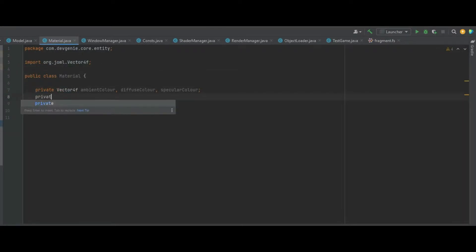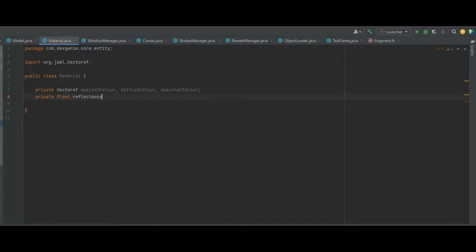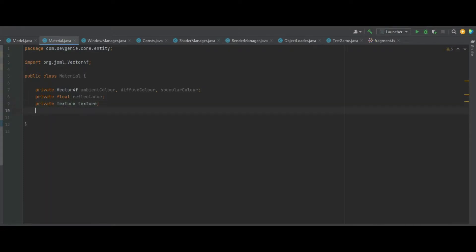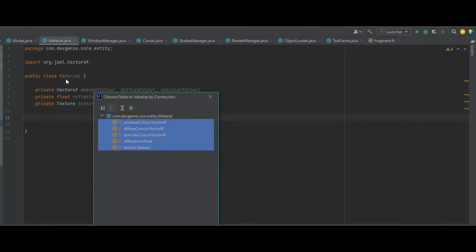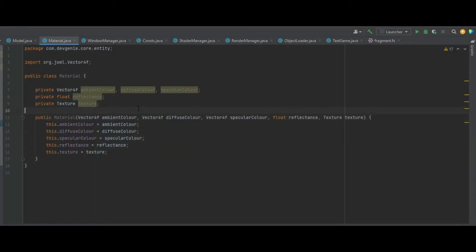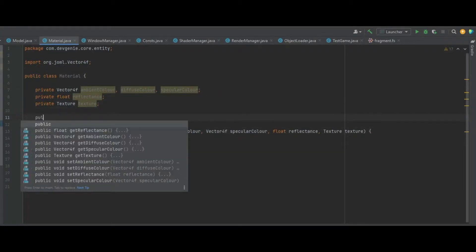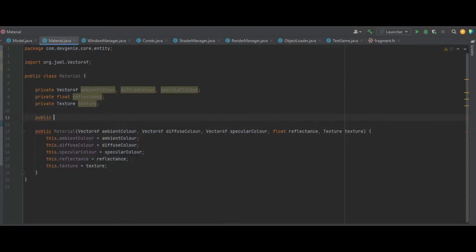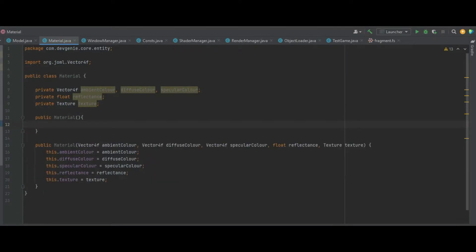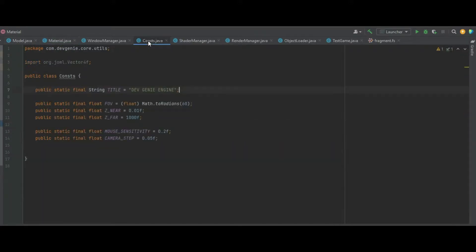Next up we also need a private float for the reflectance, and then we also need a private Texture texture. In the constructor we need all the values in there, but we can also make a few other constructors as well.